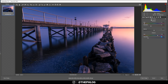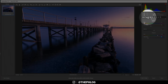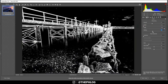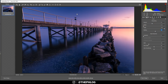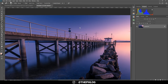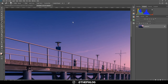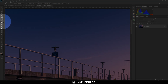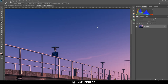Last but not least I want to sharpen the image. That's it for the Camera Raw adjustments, so we can open it to finish editing in Photoshop. First, I want to remove some sensor spots using the spot healing brush — just paint over them.